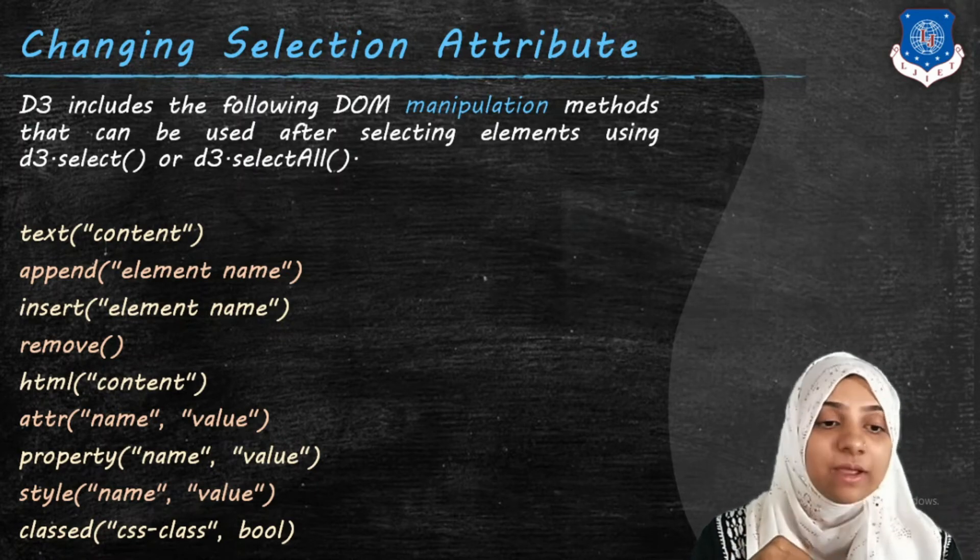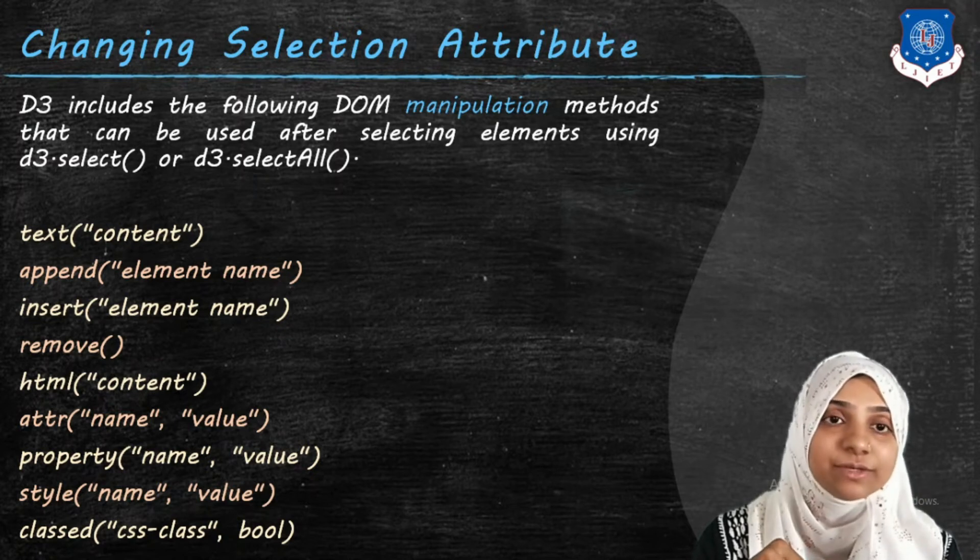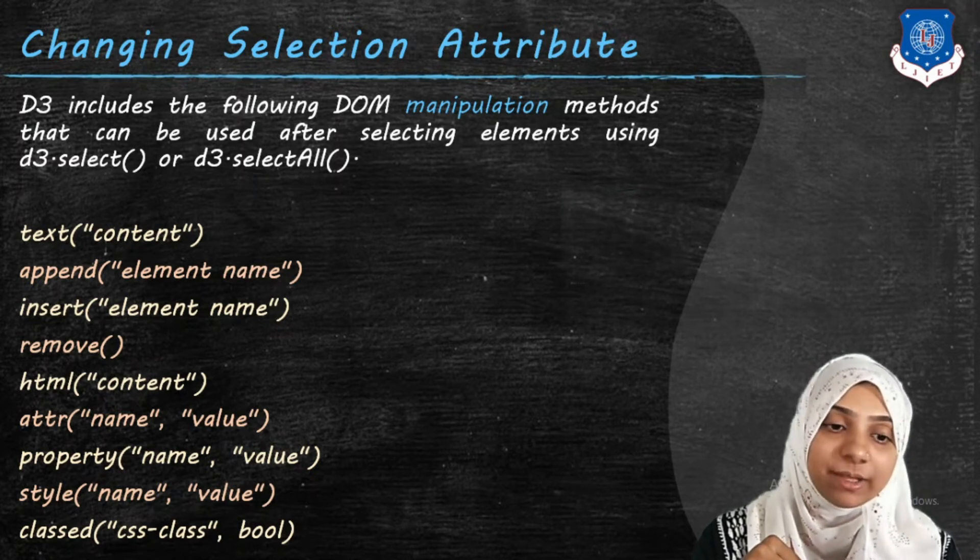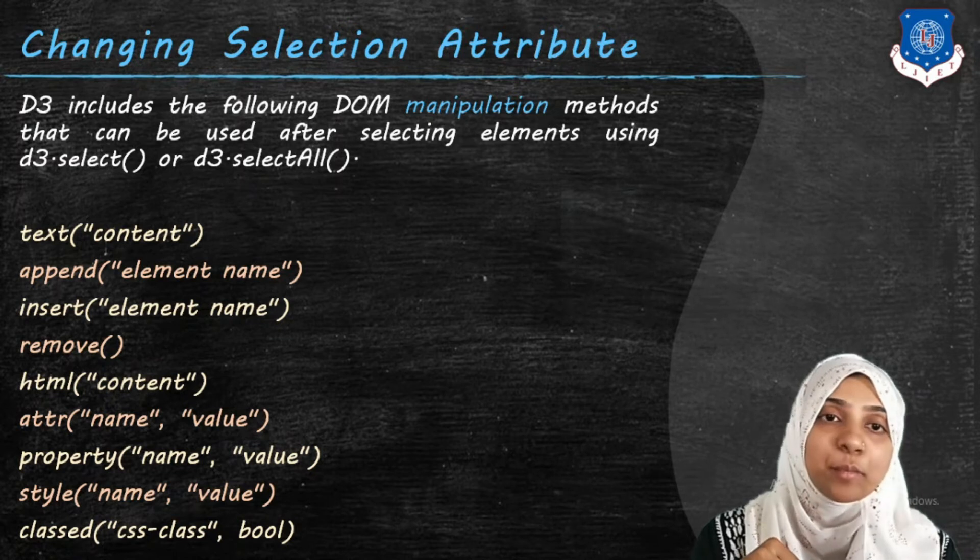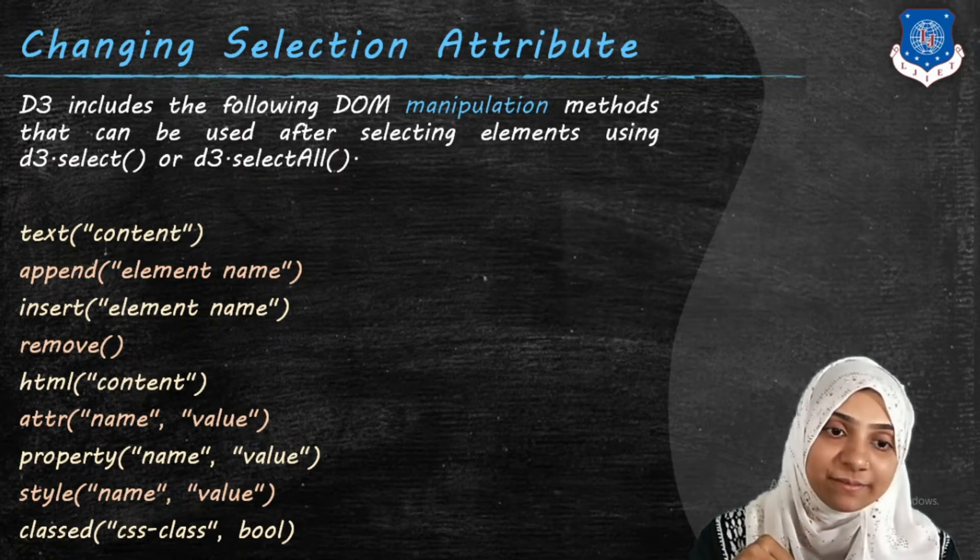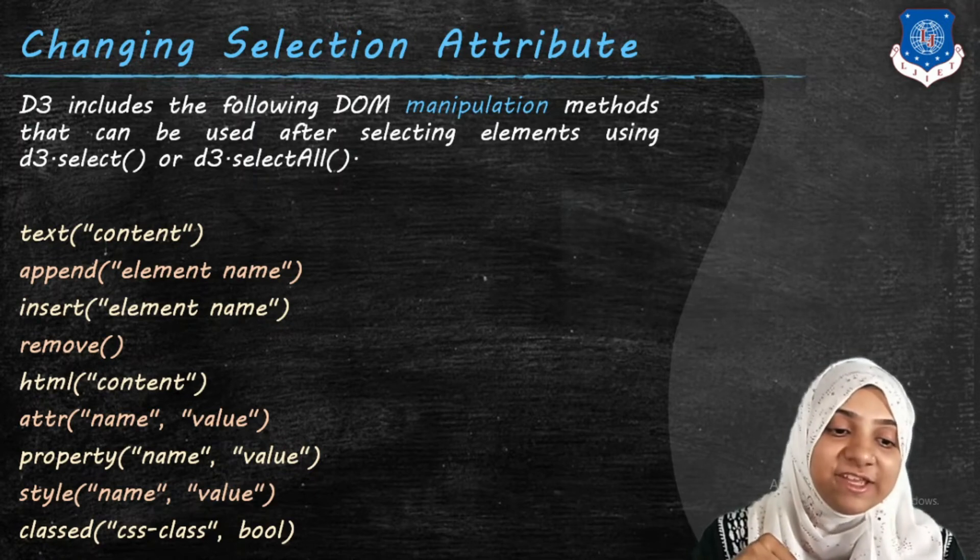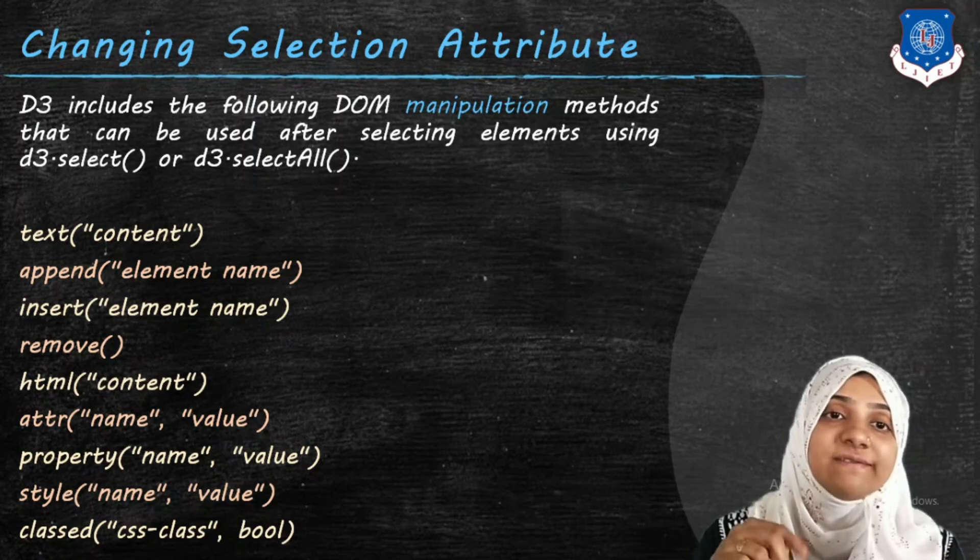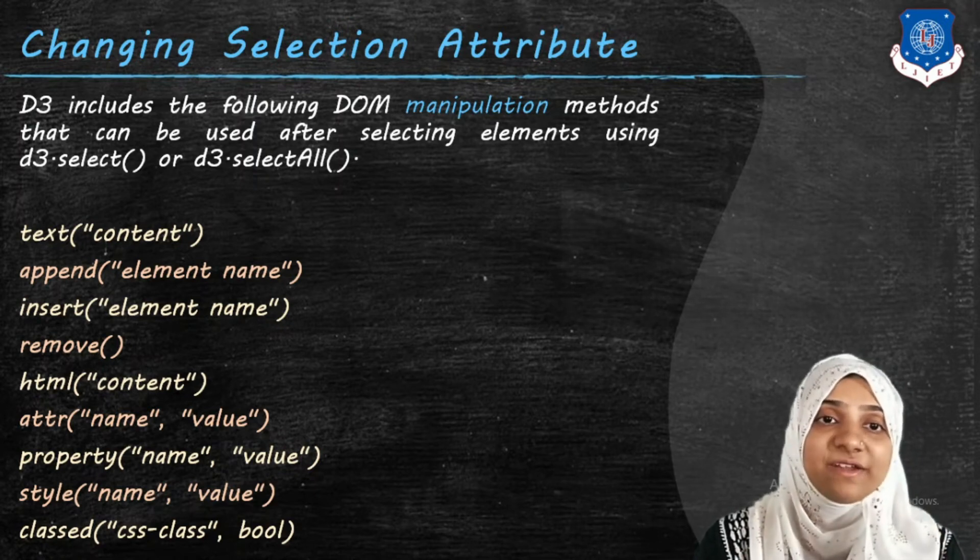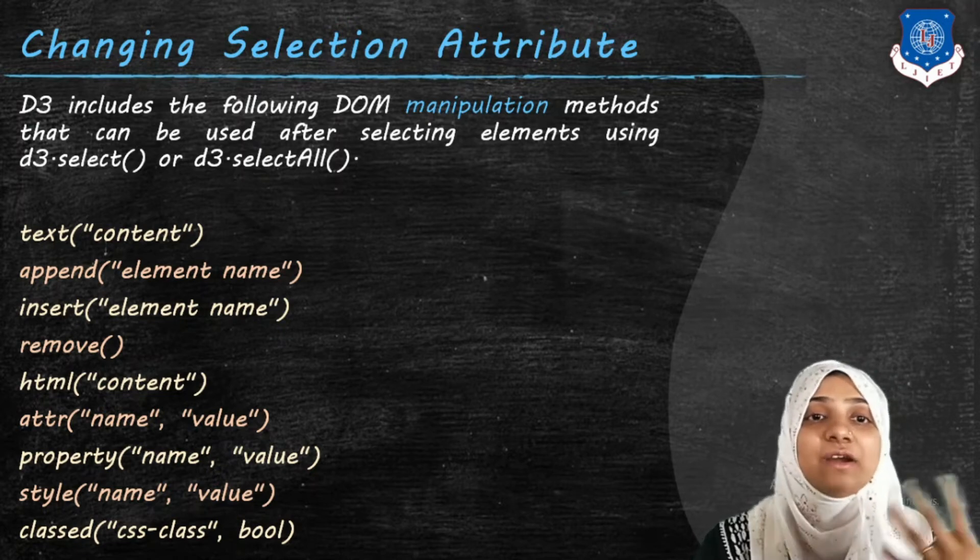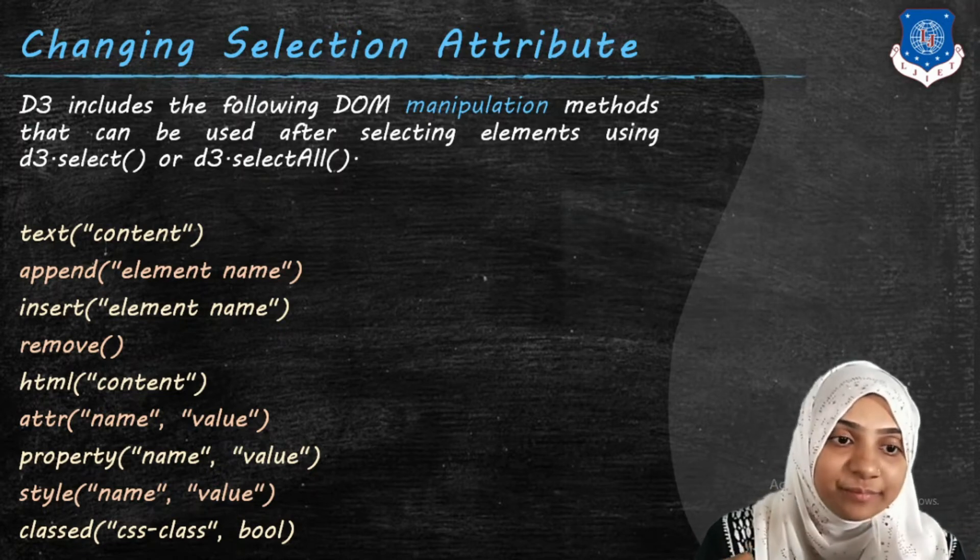Text, append, insert, remove, HTML, attribute, property, style, and class. So out of all these we have already seen style, in which we have changed the style or appearance of text as color with some different values.